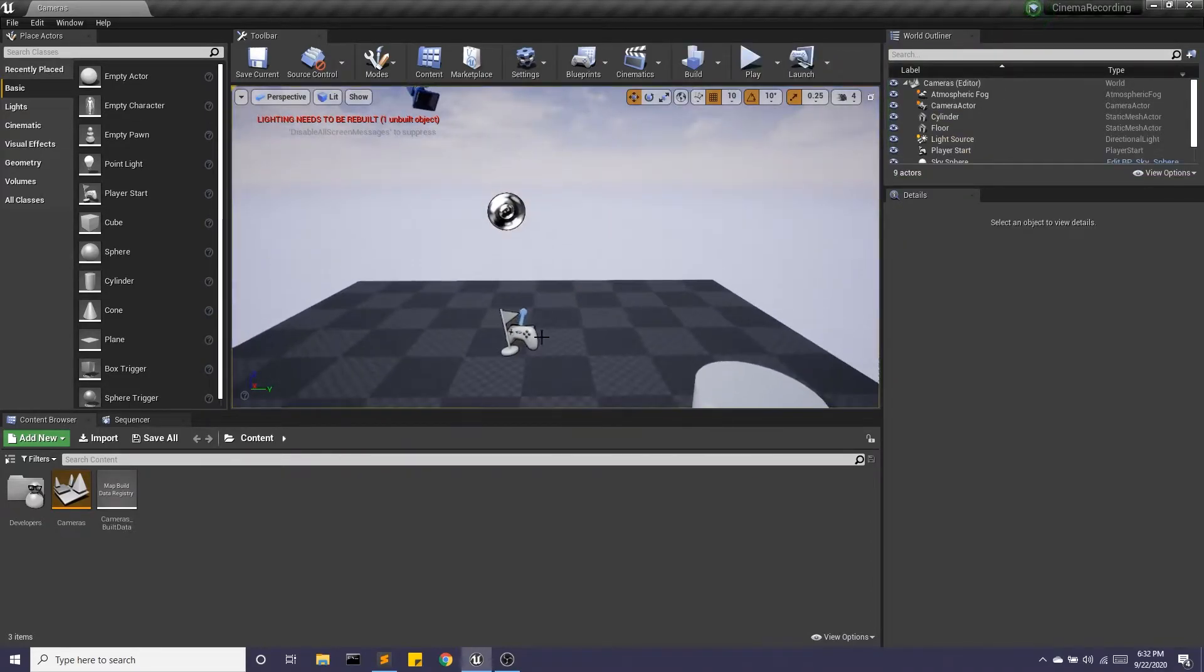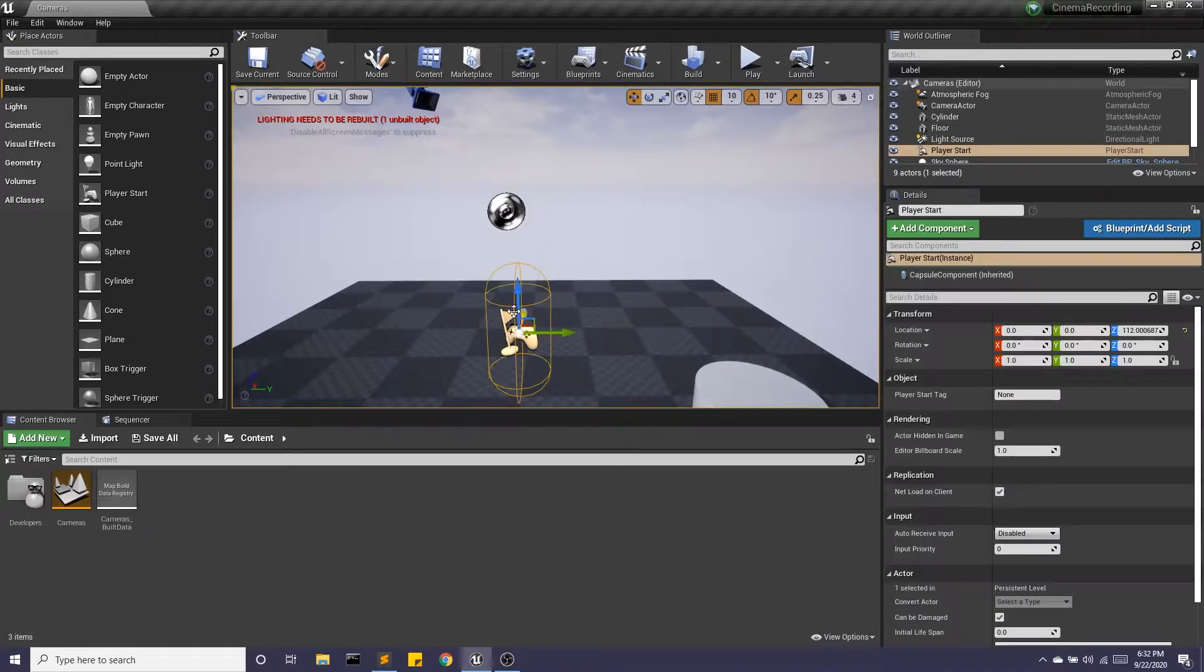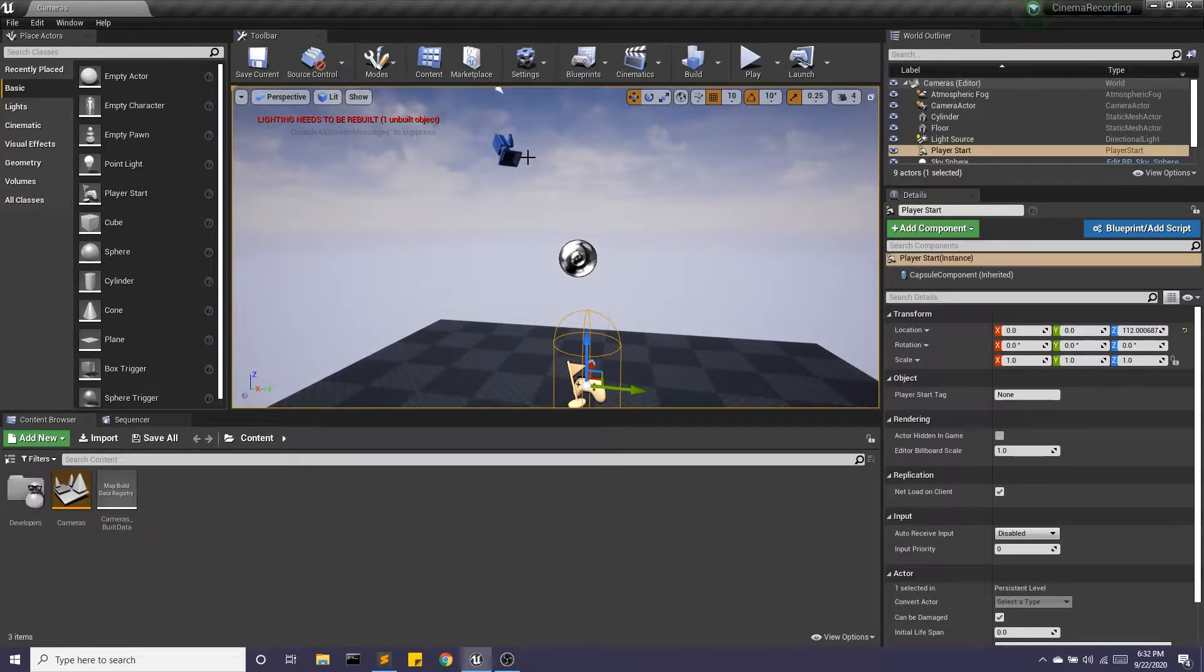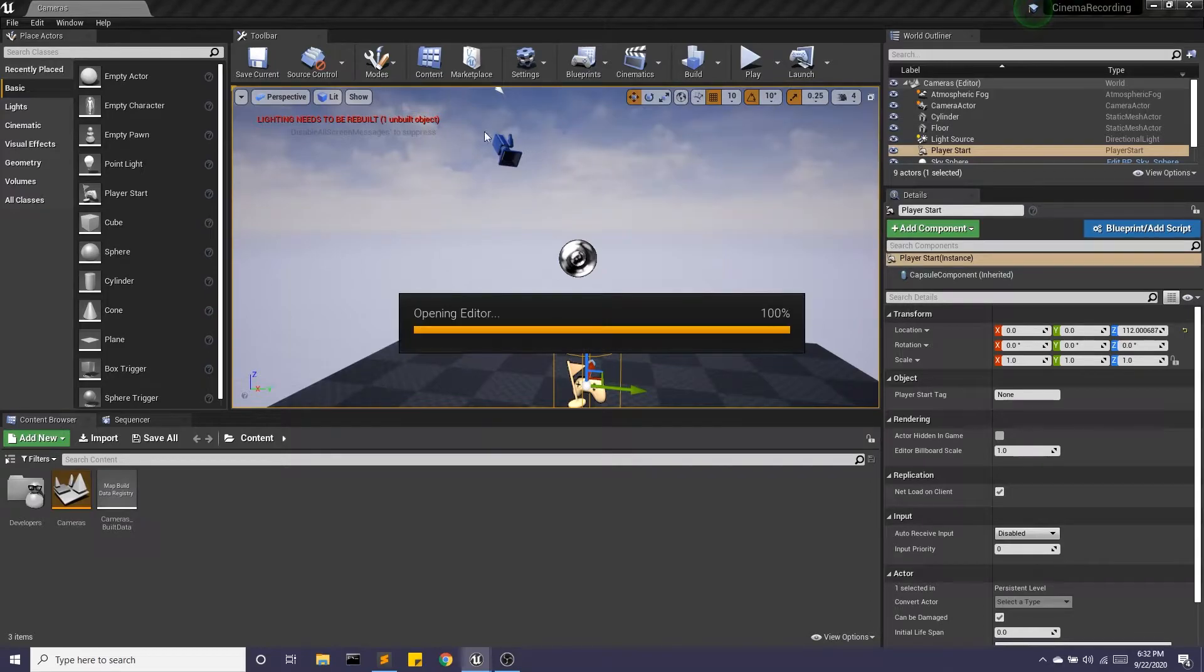So by default, Unreal is going to show you whatever the player start is looking at, even if you already have a camera in the scene. So to deal with this, we're going to go into level blueprints.